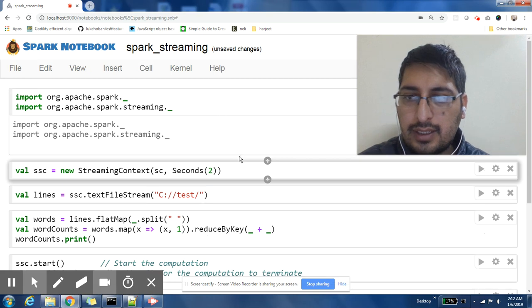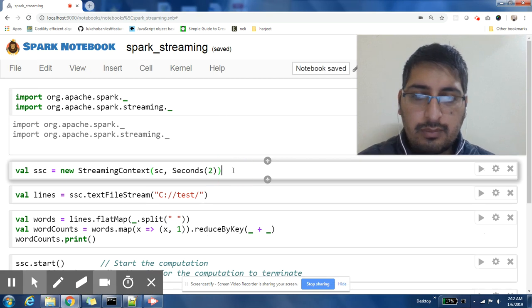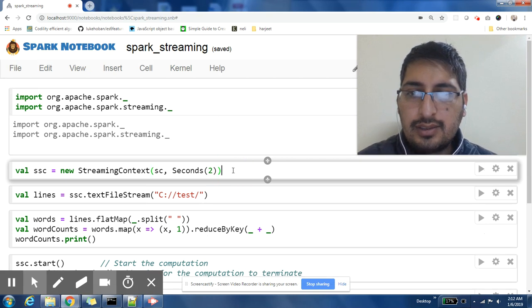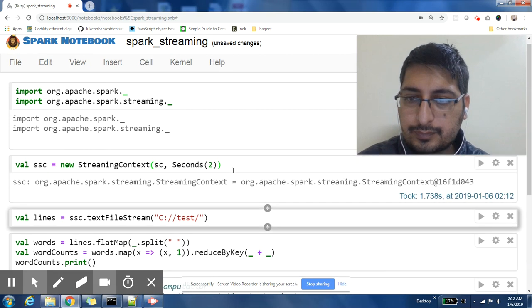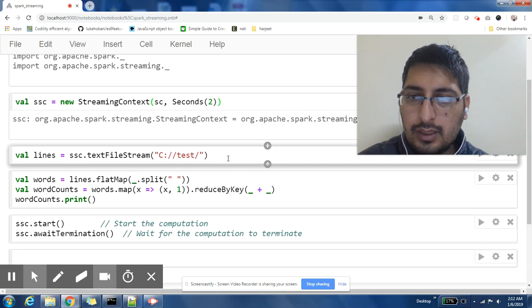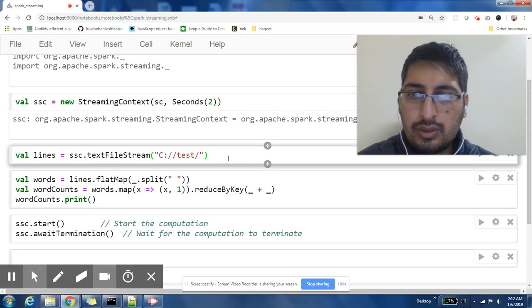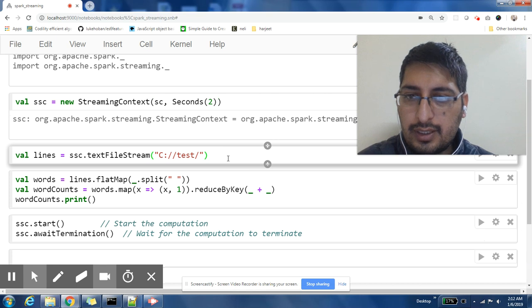Now let us create a streaming context with batch interval as two. Now let us create a stream on the folder that we are interested in.